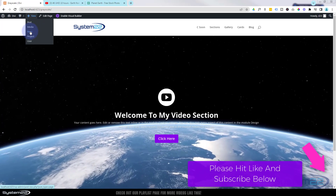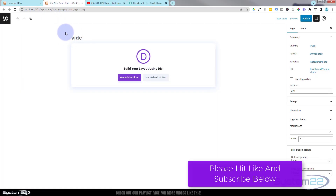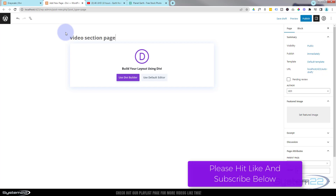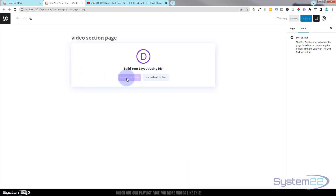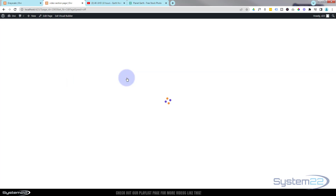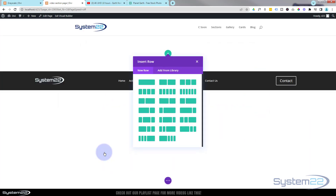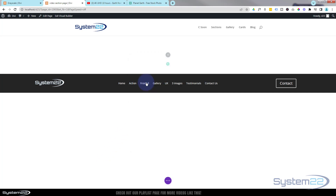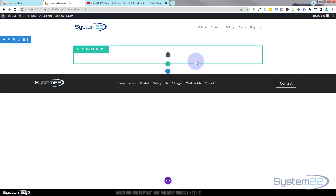I'm going to add a new page and start from scratch. Call your page whatever you want - I'm going to use the Divi builder, build from scratch, and add a row with a single column. I'm not going to put anything in it just yet - I'm going to make it the size we want first.